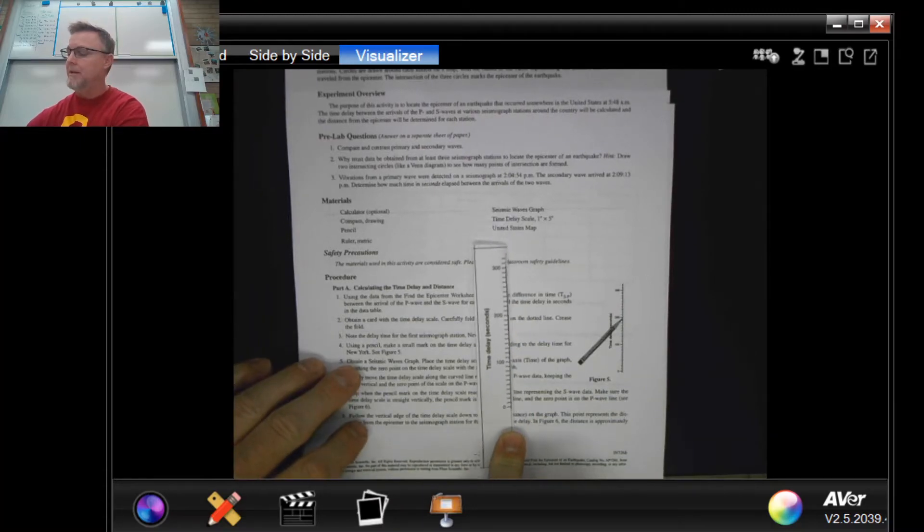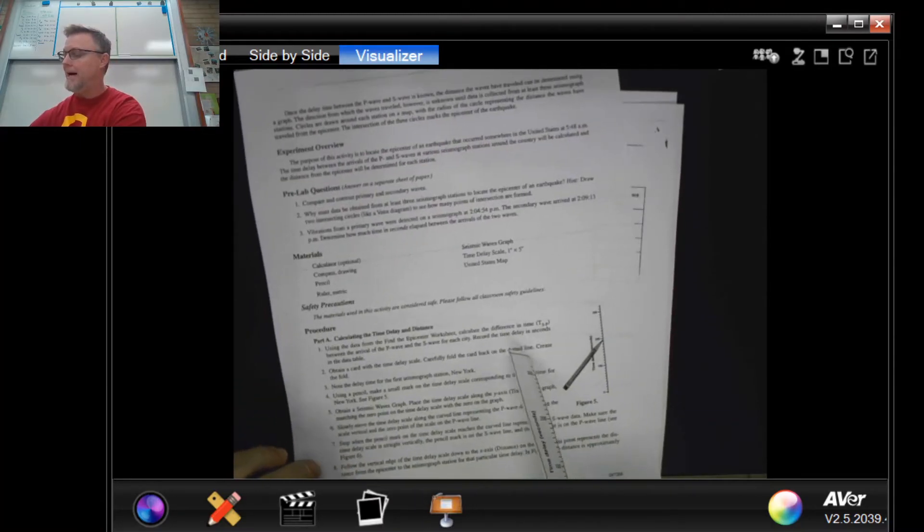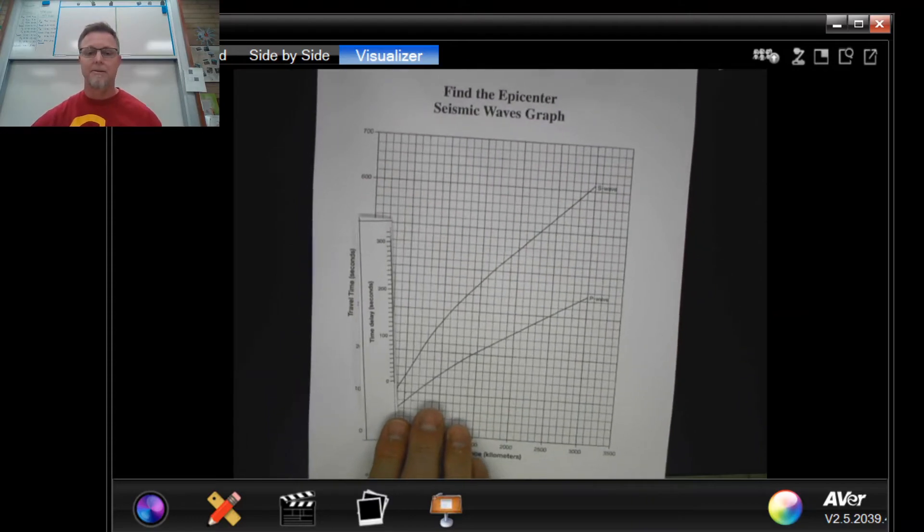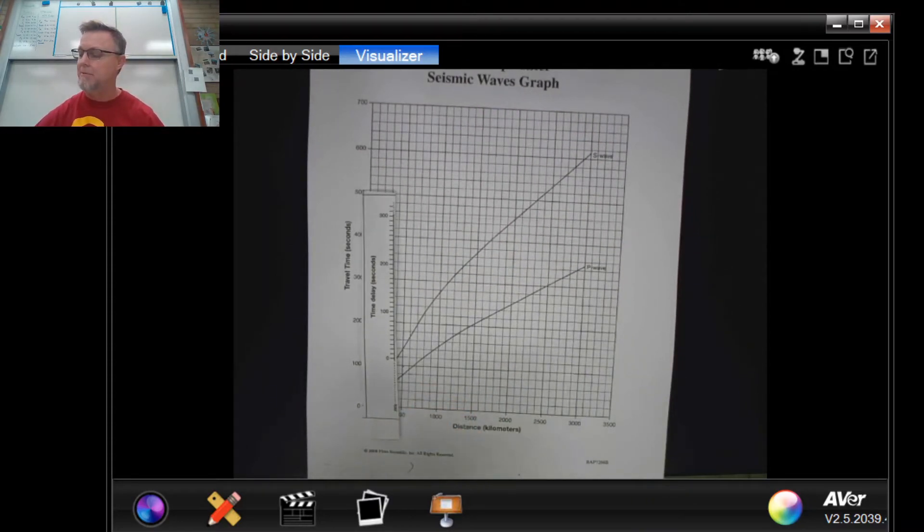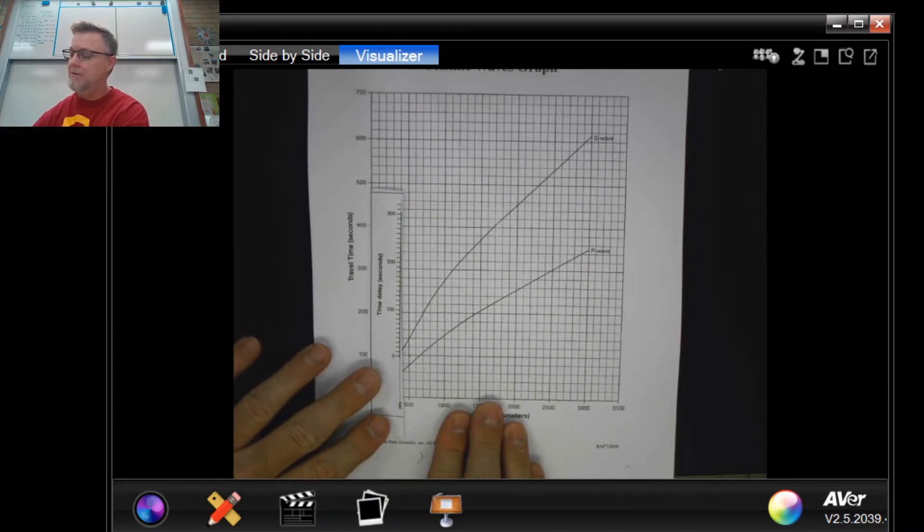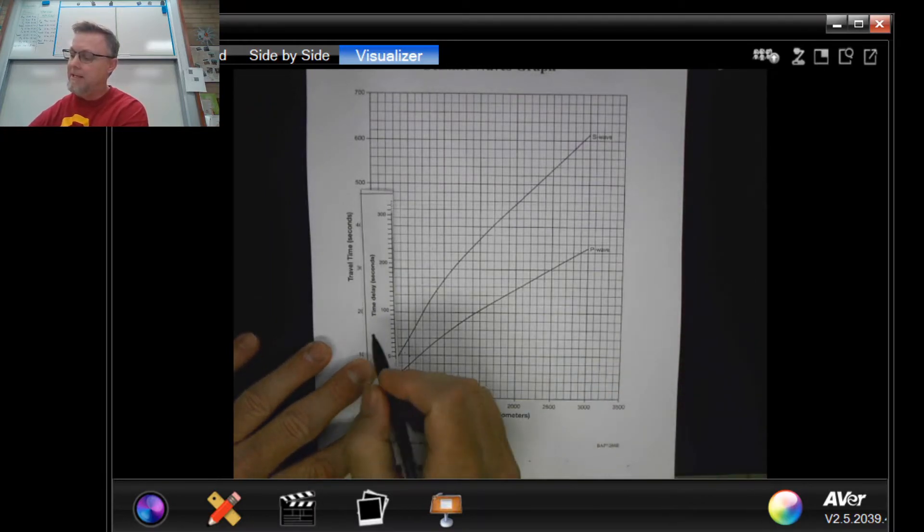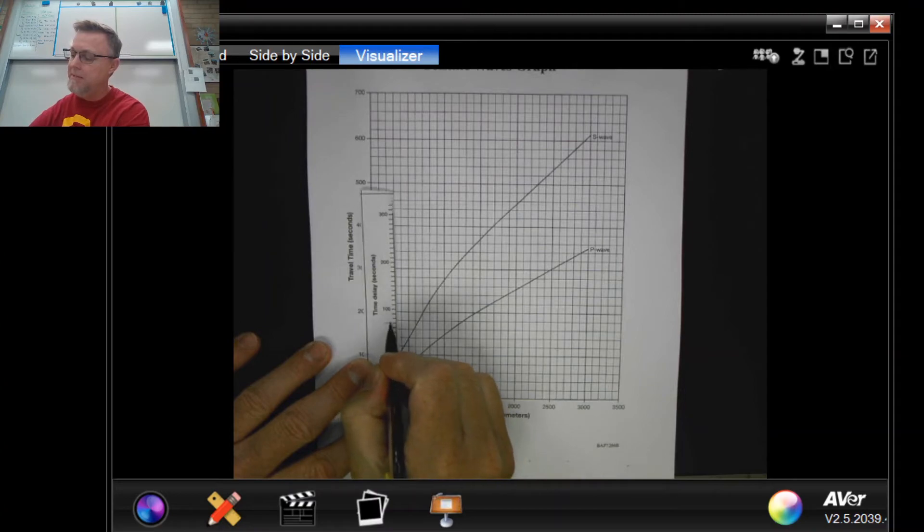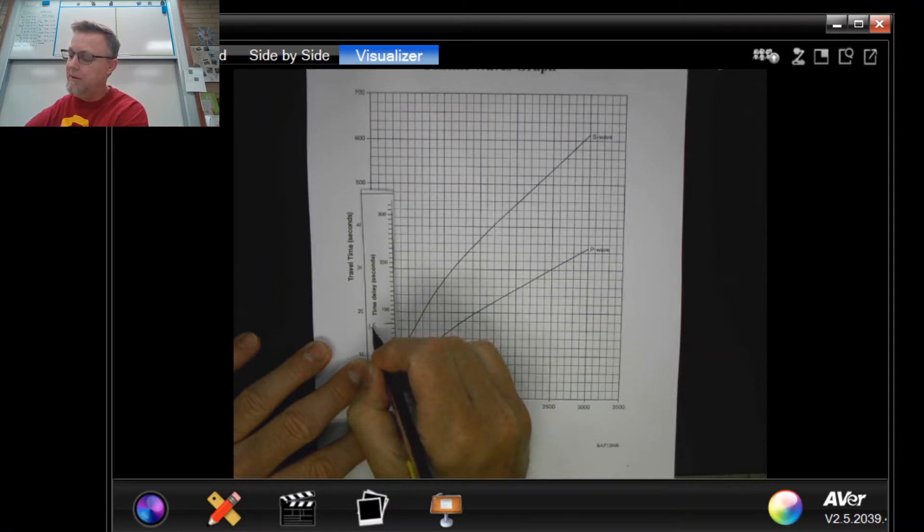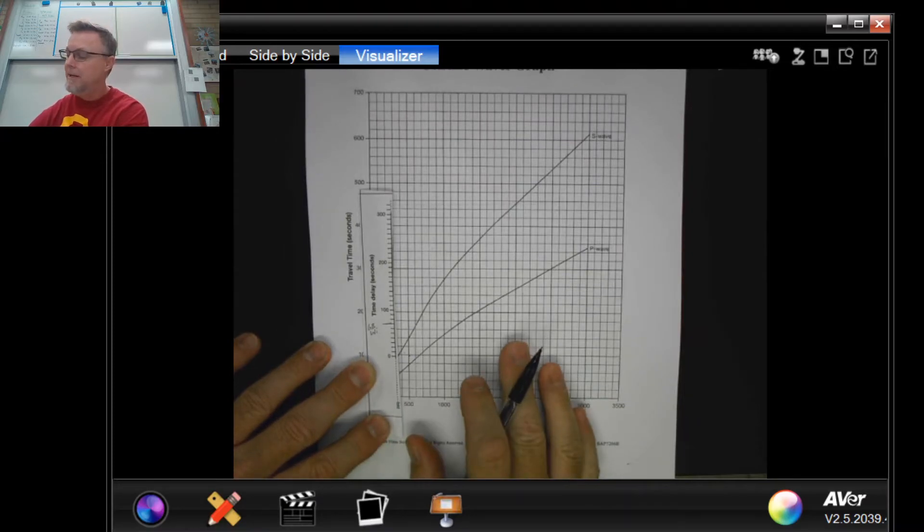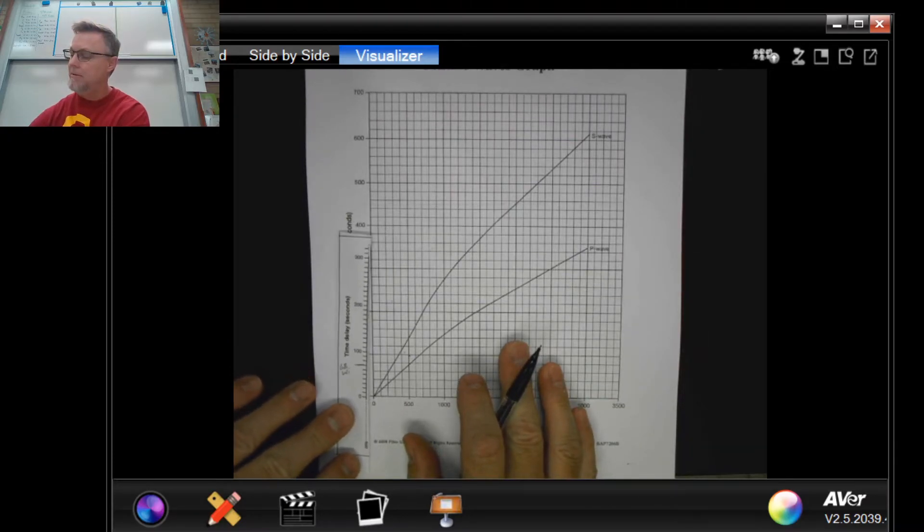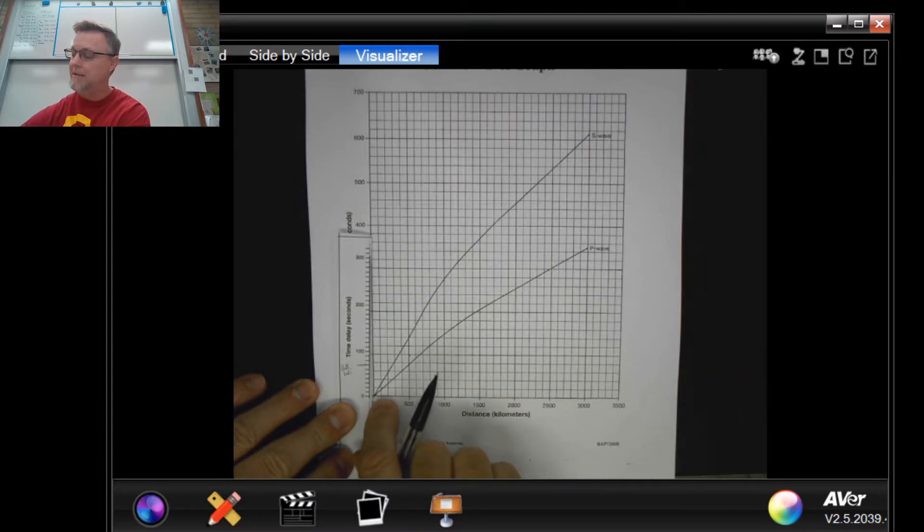Now once you've got those marks done, you're gonna then go to this graph. It looks pretty crazy and complicated but it's real simple. What you're gonna do is you're gonna say alright, if I've got a time delay for—and I'm making this up, this is not the right spot—Green Bay Wisconsin right here.